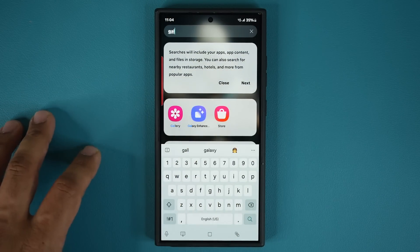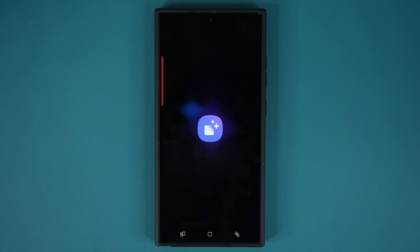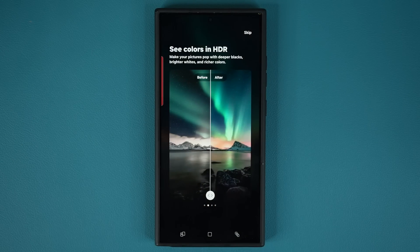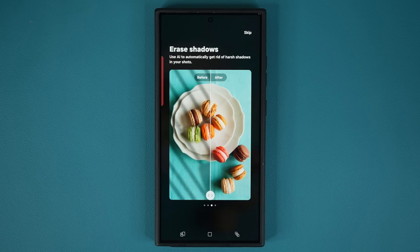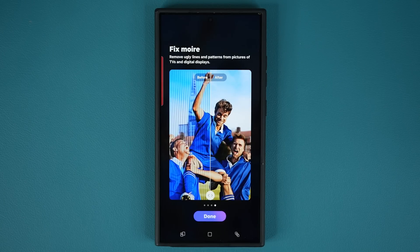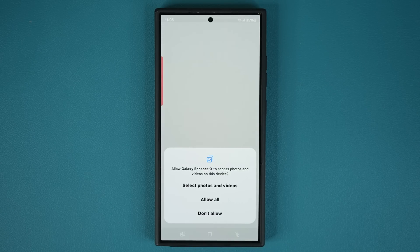So this is the Galaxy Enhanced application. You can see it's got the remove blur option, it's got the see colors in HDR option, it's got the erase shadows option, and many more AI functionalities inside the application.